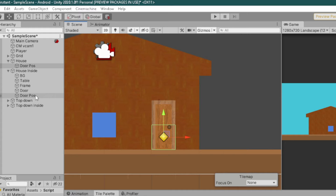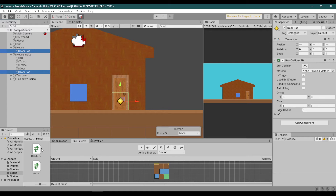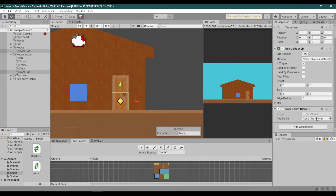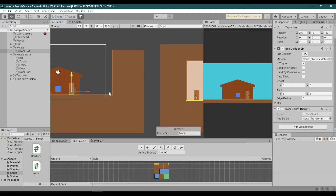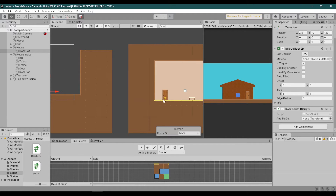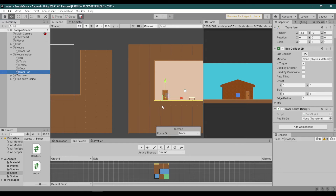Then make another function called OnTriggerExit2D and set Player Detected to false. Select both door positions and assign the script we just made. First, select the door position outside the house and assign the door position inside as the POS To Go, since we want the player to move from outside to inside. For the door position inside, assign the door position from the outside.